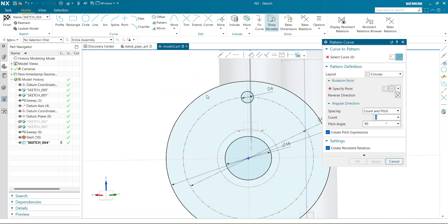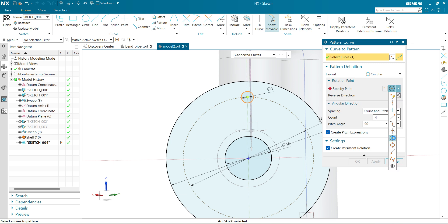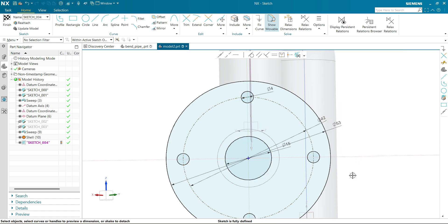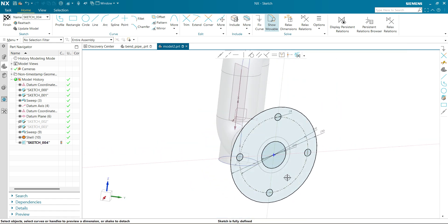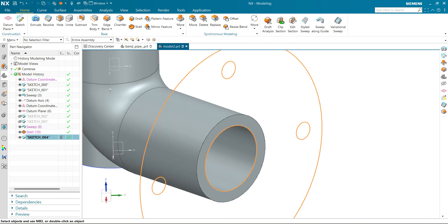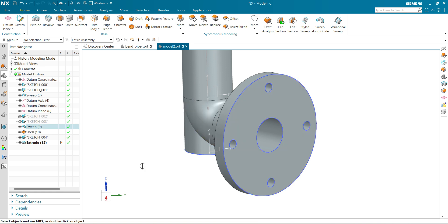Now let's make a pattern of it. Select pattern, select circular. This is my curve, specify point, go to center point, select this circle. I want 4 in quantity, angle between them is 90 degrees. Click OK. Our sketch is now fully defined. Now let's make the flange — click on extrude, reverse the direction, the thickness of the flange will be 5 mm. Click on Unite, click OK. Our flange has been created here.